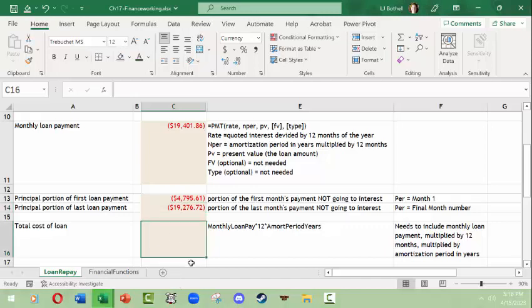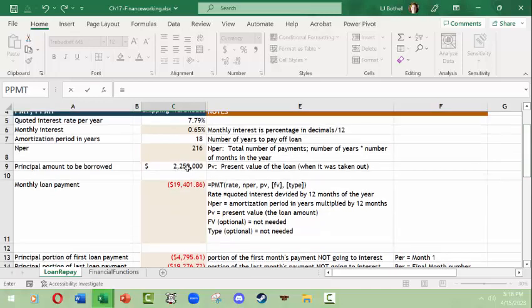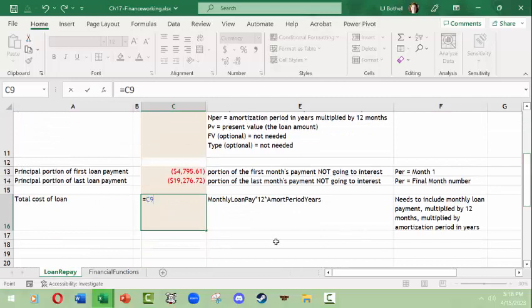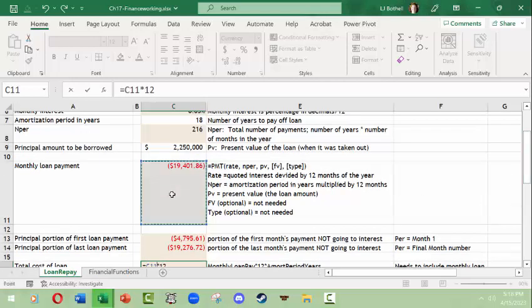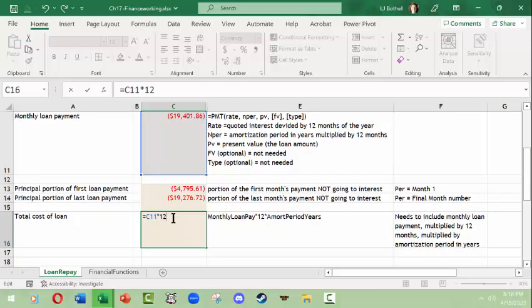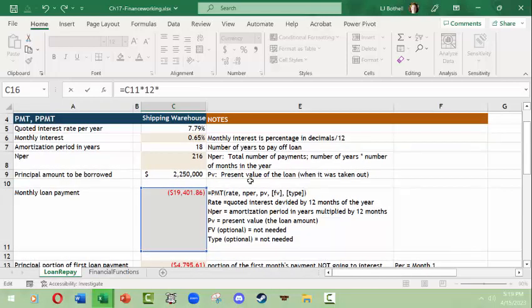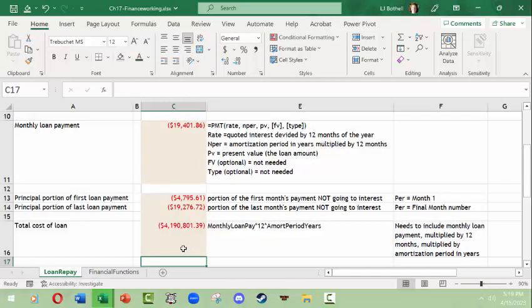Now we have to figure out the total cost of the loan. We calculate this by taking the monthly loan payment times 12 times the amortization period in years. So it's equals: the monthly loan payment cell times 12 times the amortization period in years. This gives us the total cost of a two million, two hundred fifty thousand dollar loan — wow.